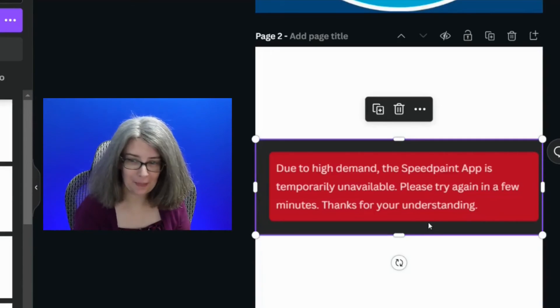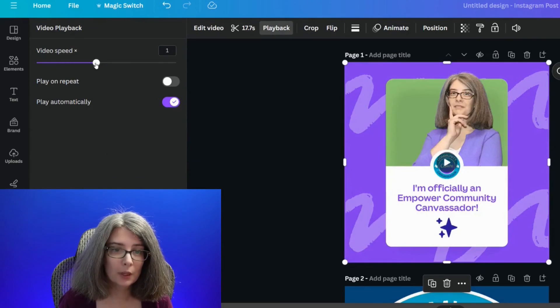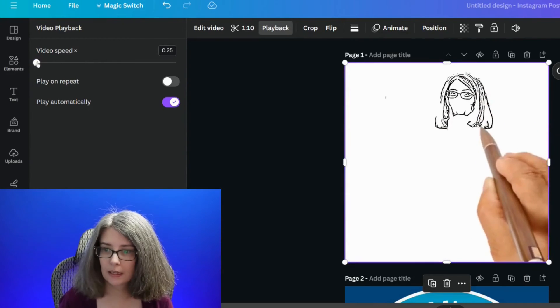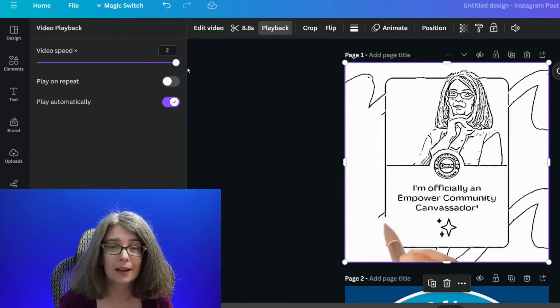What's the problem with speed painting? It's not always available. I got a message saying 'due to high demand, the speed paint app is temporarily unavailable.' But a couple minutes later I was able to use it. So if you're having trouble with the speed paint app, just come back and try again later. Another problem is the video may be longer or shorter than you want — and there is a way to fix that. Click playback and you can slow down the speed or speed it up.